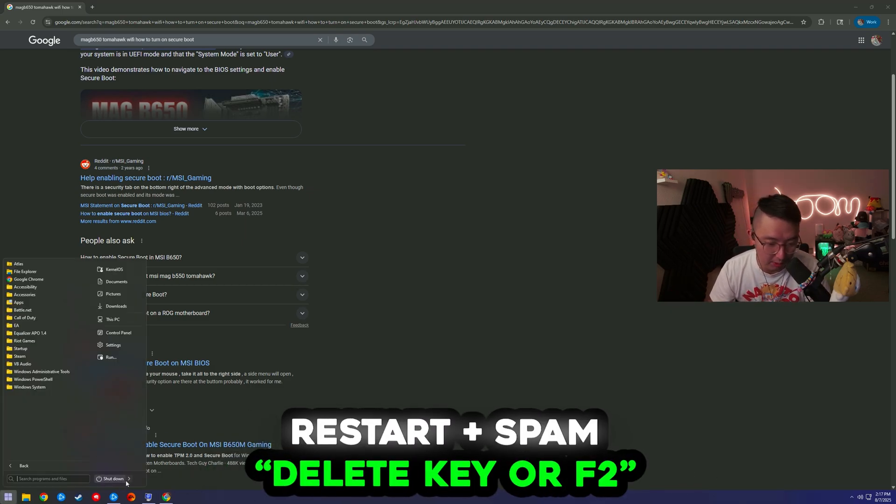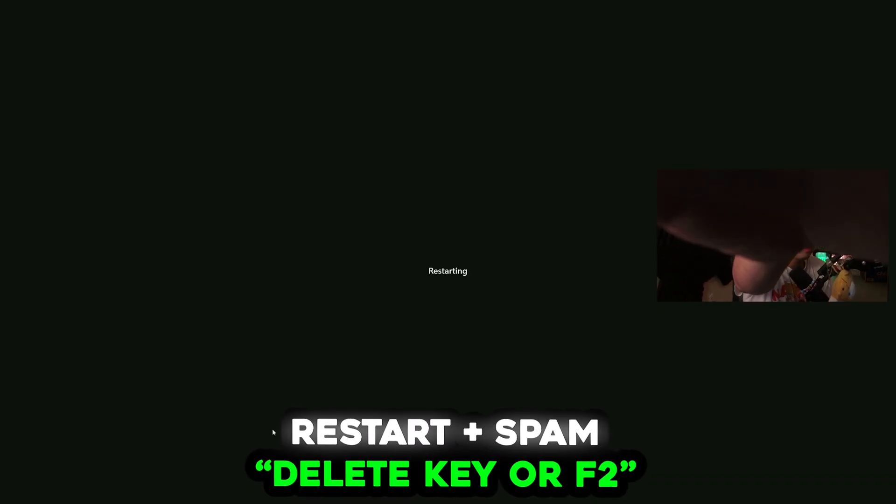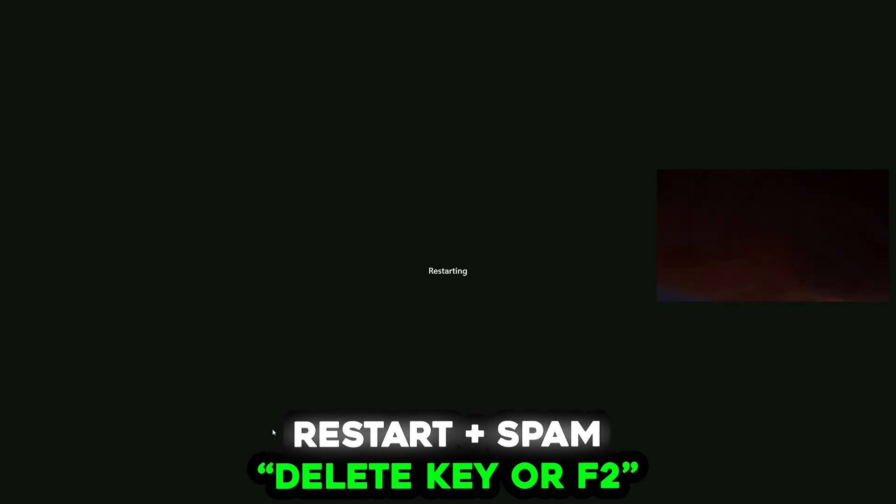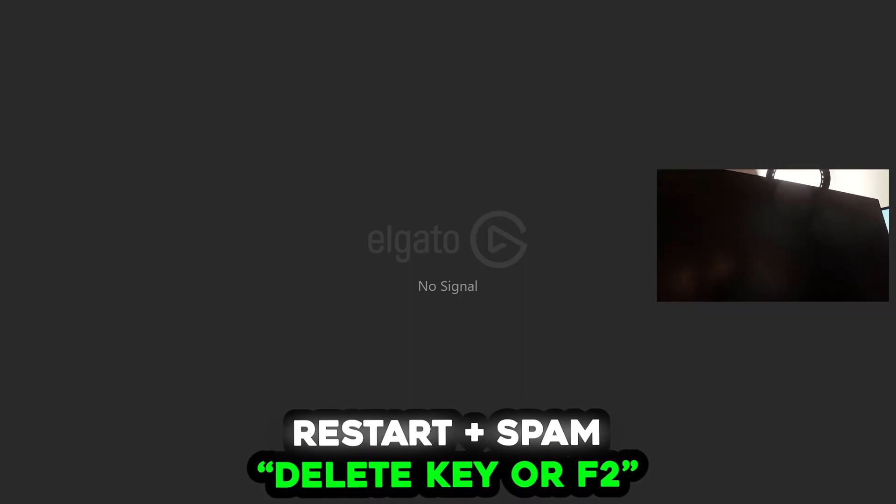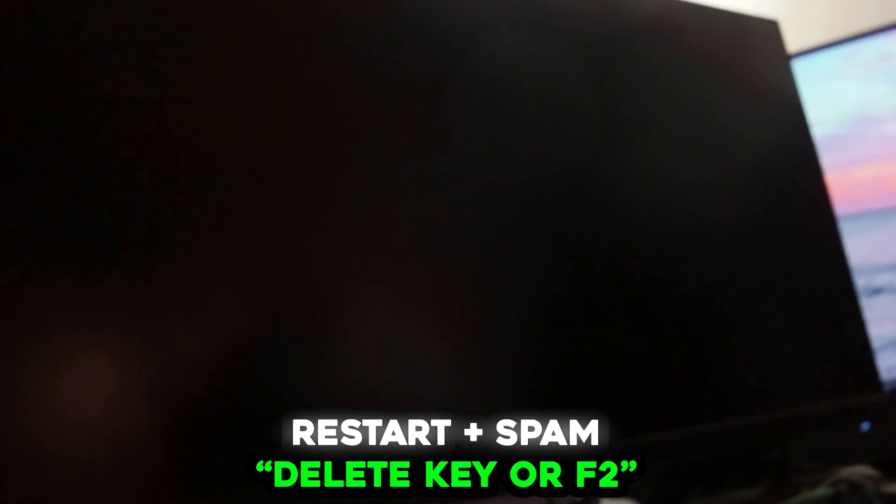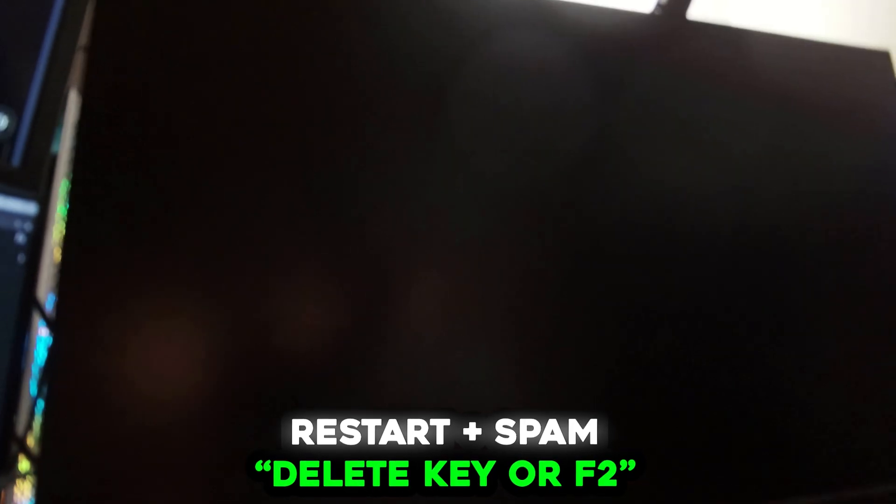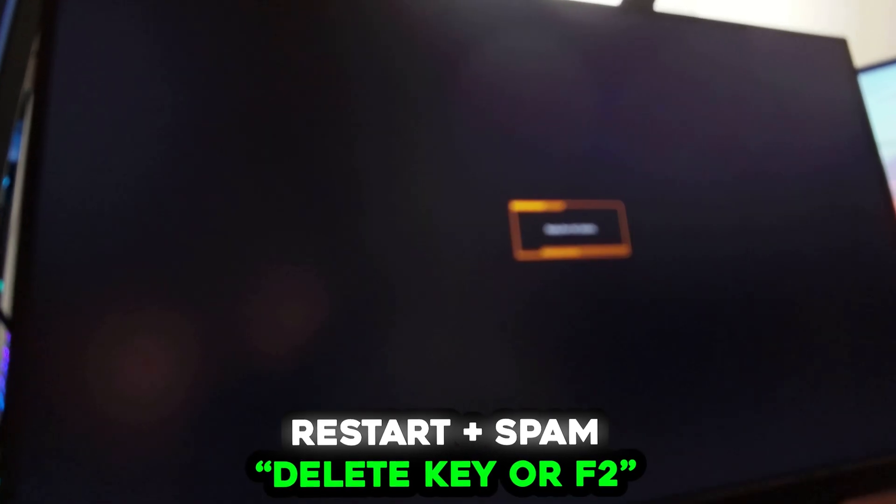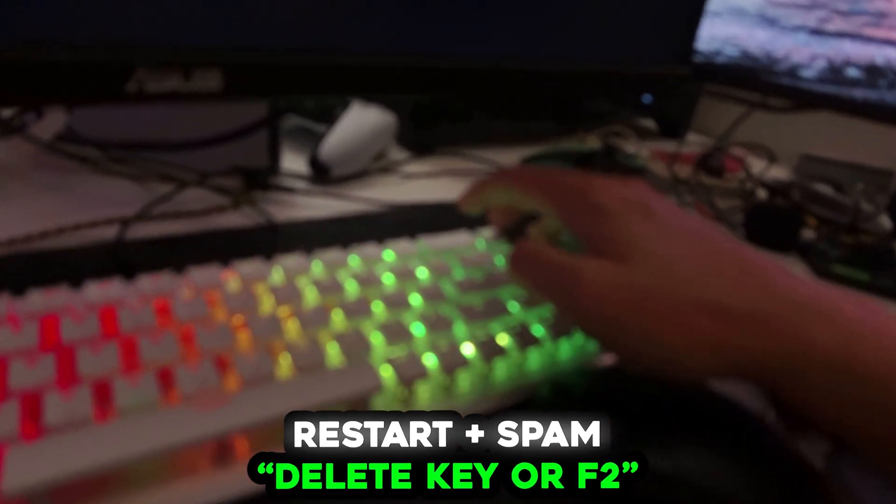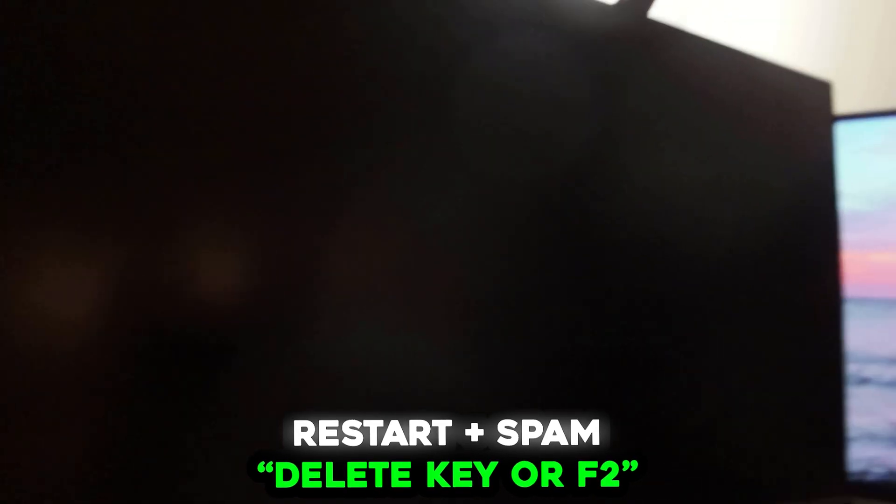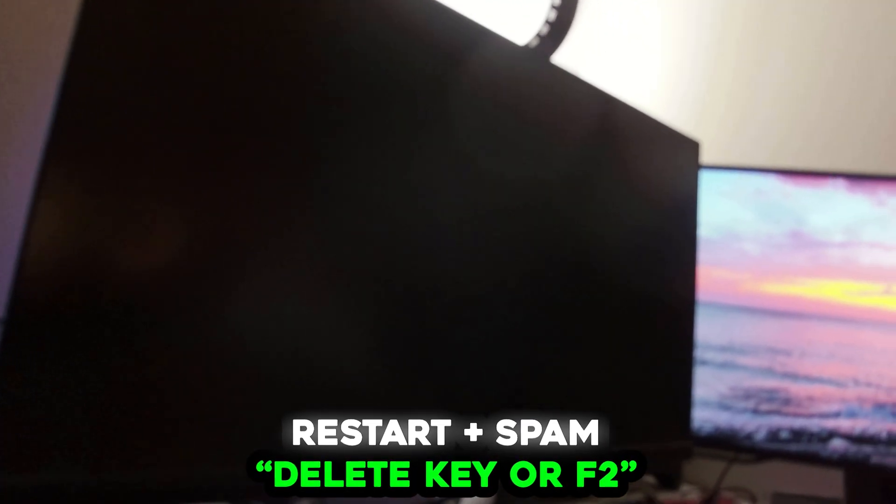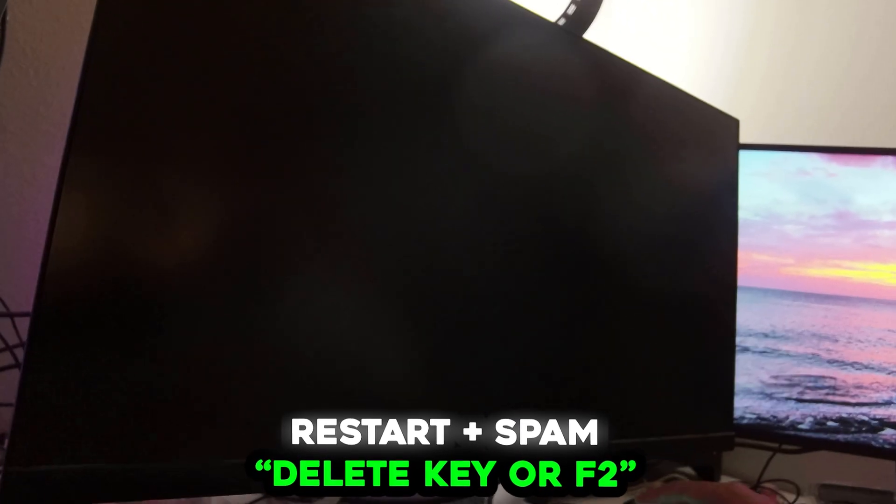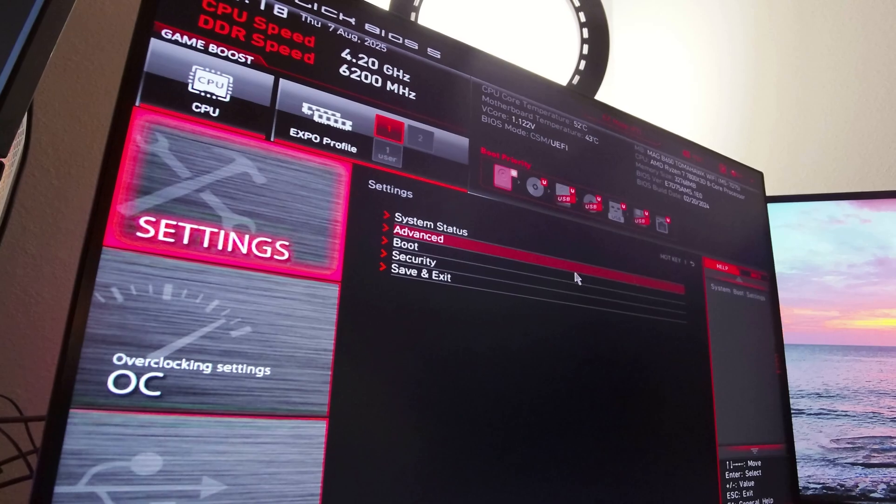So when we do that, we're going to restart, and as we're restarting, we're going to take our lovely camera here full screen and we're going to spam delete because my delete key is what I need for this. So we're going to spam delete, we're going to get into the BIOS, and we'll see you there. Power of editing.